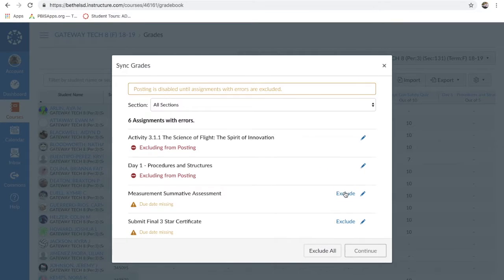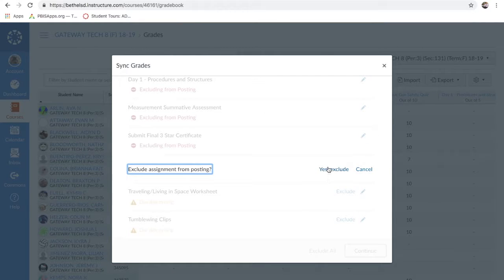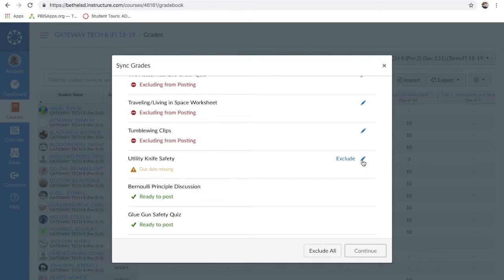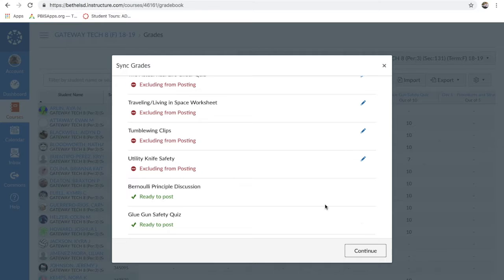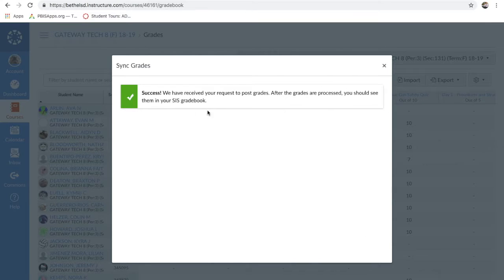I'll exclude the outdated assignments so all I've got left is Bernoulli's Principal Discussion and Glue Gun Safety Quiz. I'd love a button to remove the Glue Gun Safety Quiz since it's already been passed back, but they don't have that option. So I'll just click Continue — one of these will post for the first time, one will repost. I'll click Post Grades. Then you play the waiting game. 'Success — after the grades are processed you should see them in your SIS gradebook.' So we'll come over here, click Home, and check.